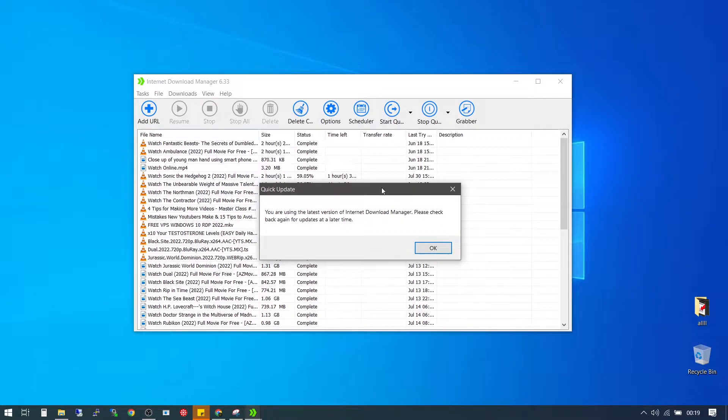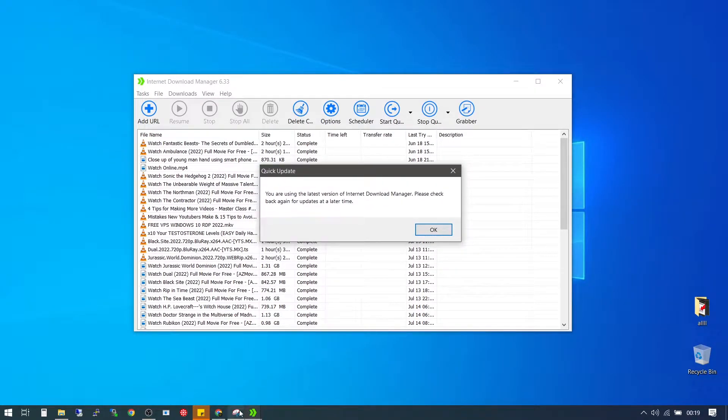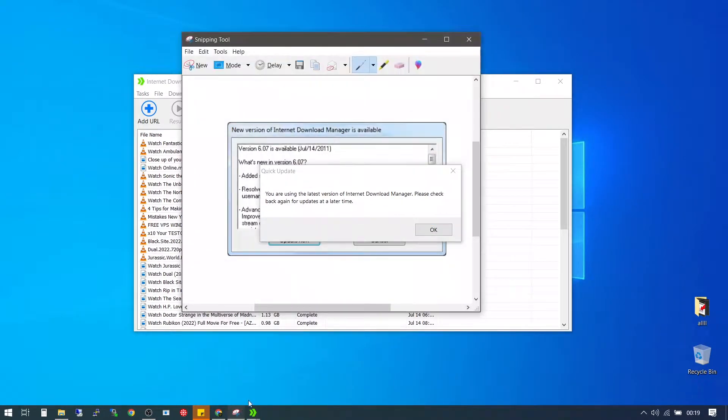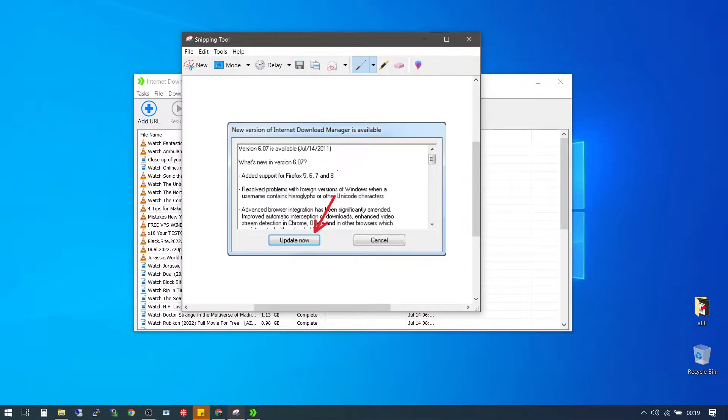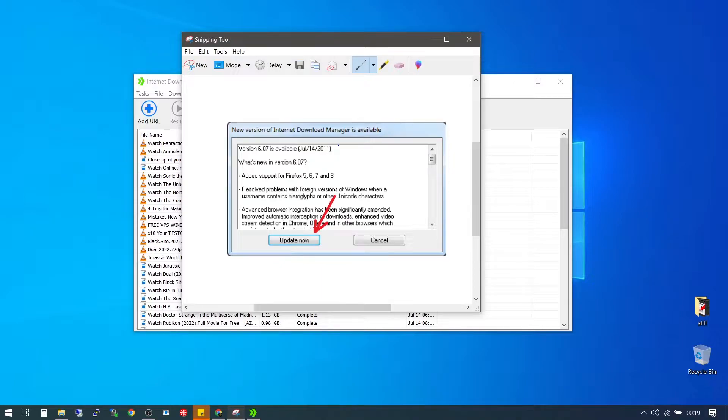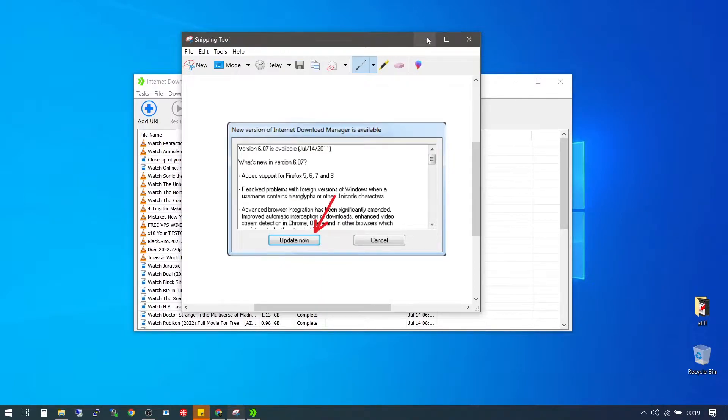But if it's not up to date, it's going to bring you a dialog box that might look like this. It's going to give you the latest version for you to download, and you'll have to download the latest version.